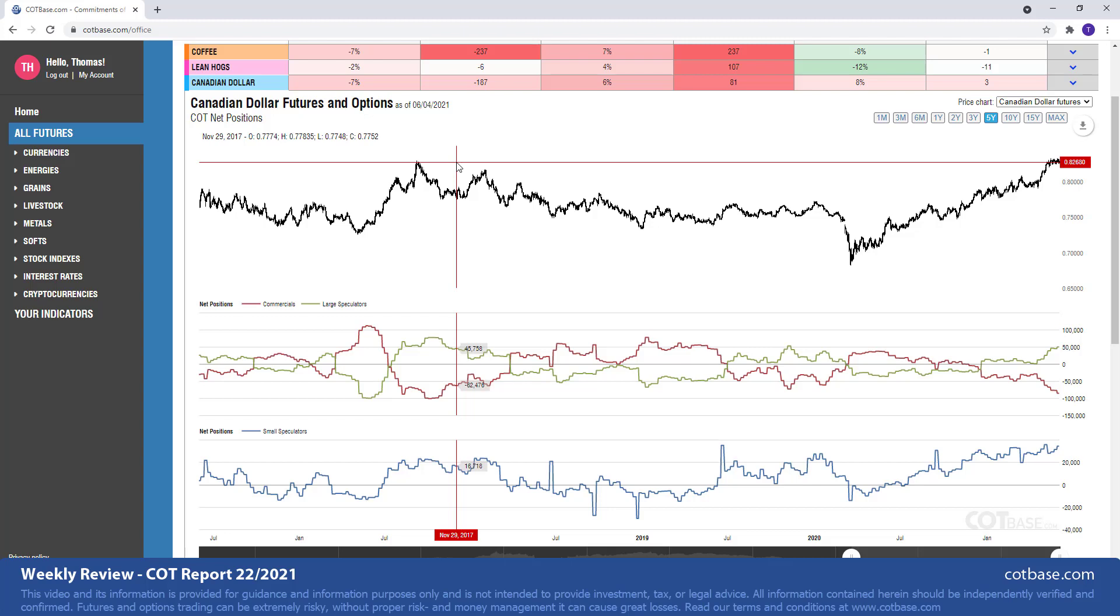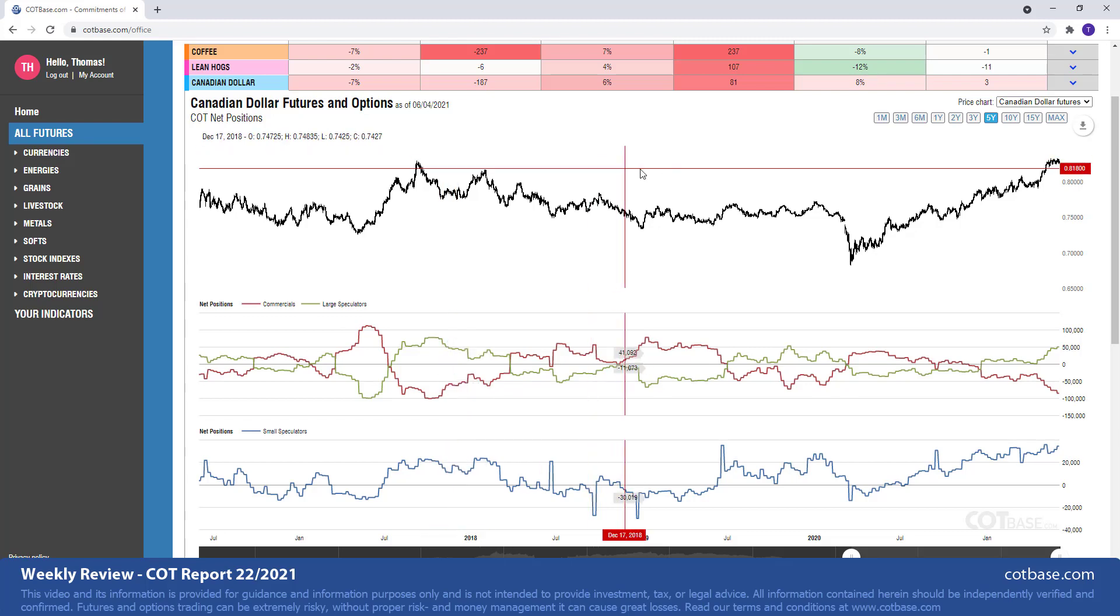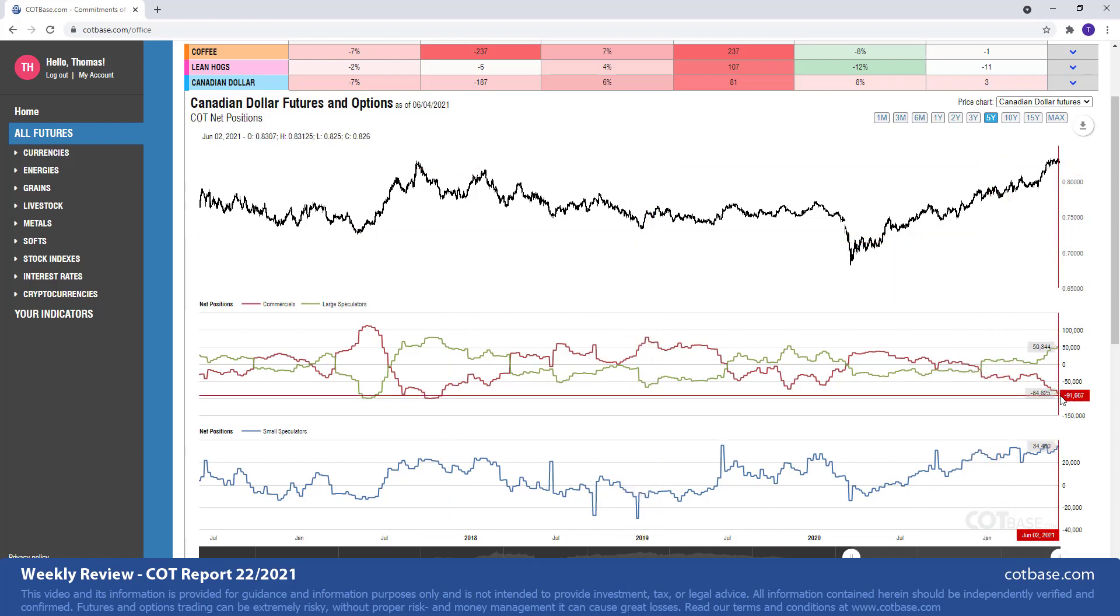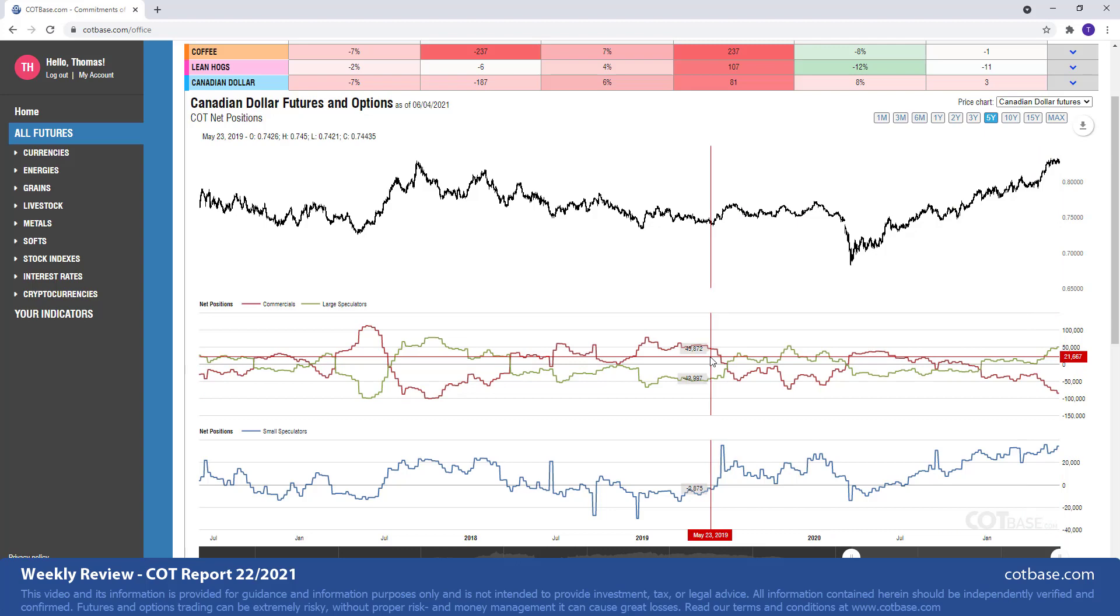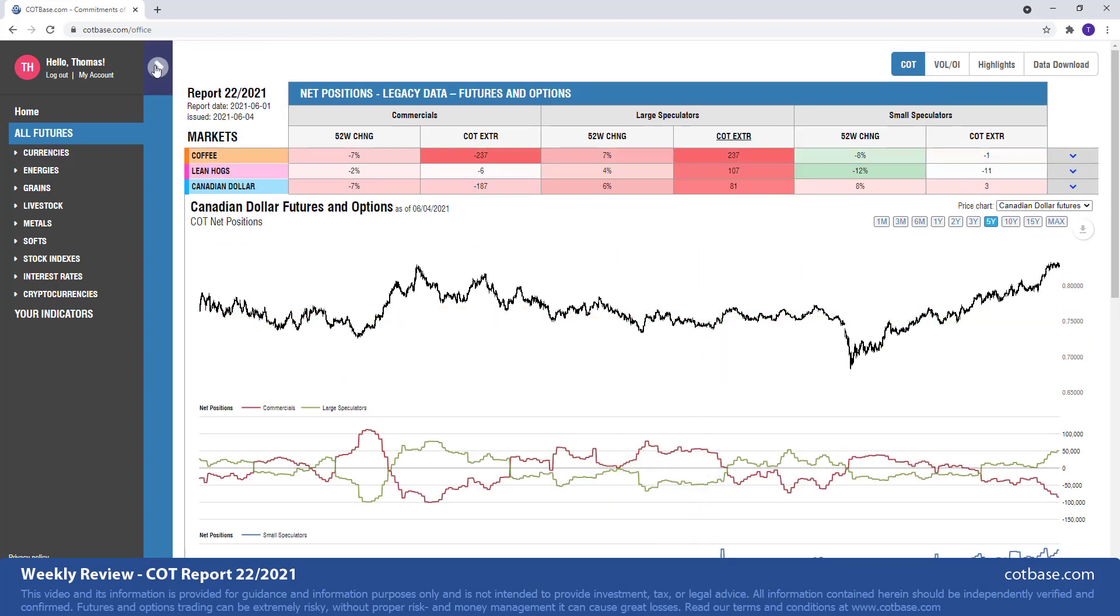So another point that I should make is whenever you are analyzing currency futures, you should always analyze both pairs. In this case you might want to analyze the US dollar index for understanding even more precisely what traders are doing. But just based on the Canadian dollar futures market and the COT report on it, we can state that there is a bearish extreme, no question about that. Okay that was all for this review.